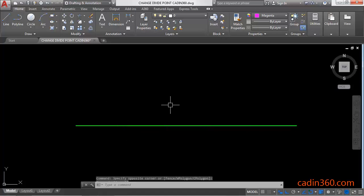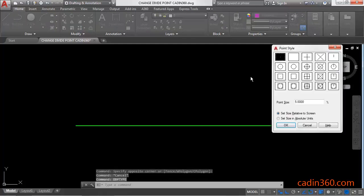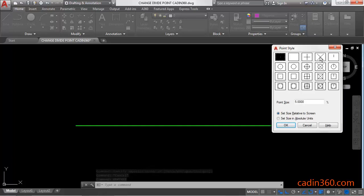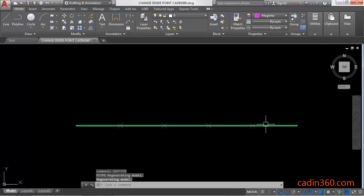But the points are not visible. To show them, we have to activate the DDPTYPE command. You will observe this is the default selection. If you want to change it, click on any of these options and click the OK button. This will change the divide point style.